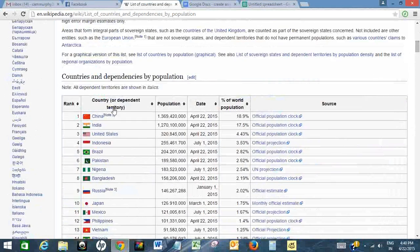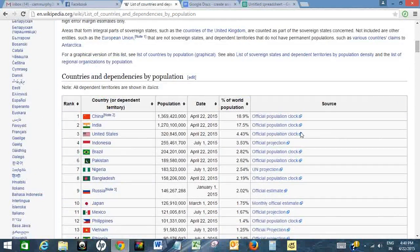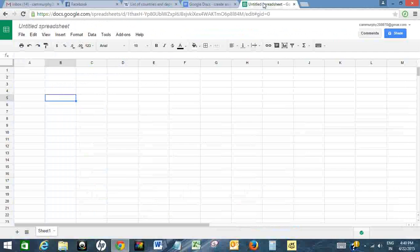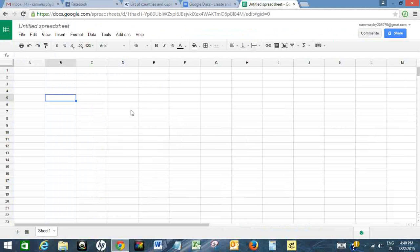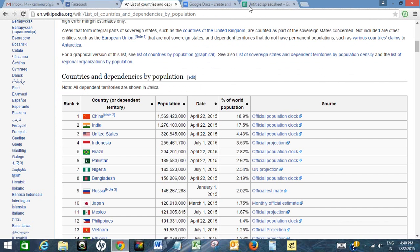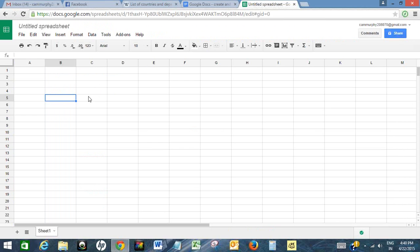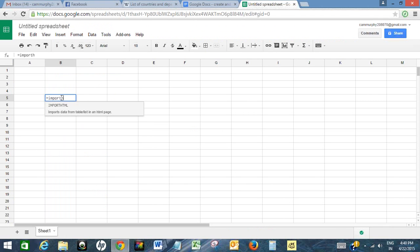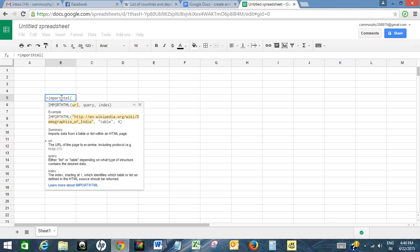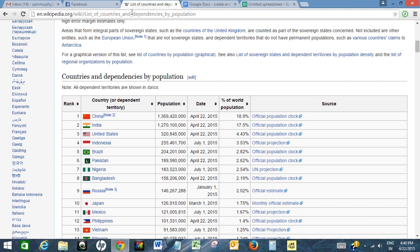So what I will do is I will import this table into my Google Docs spreadsheet. In order to do so, I will use the import HTML function of Google Docs spreadsheet.